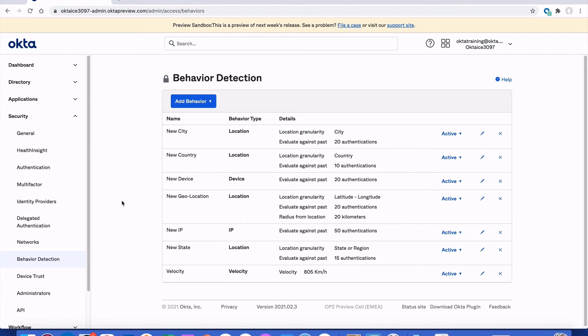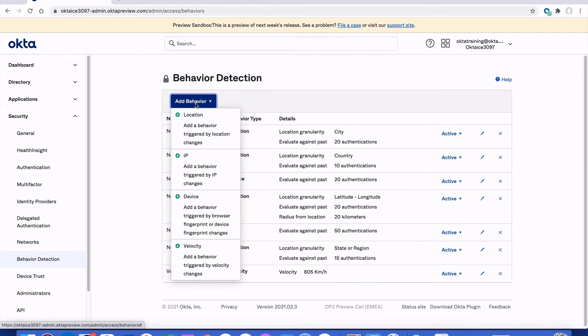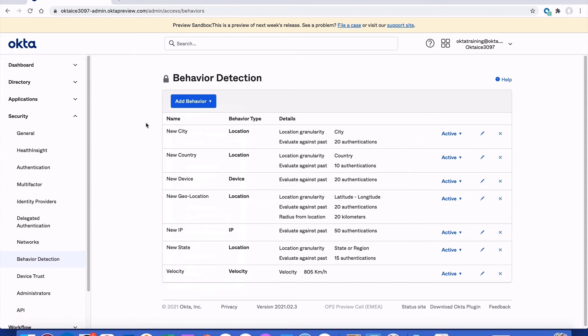If you look on the right side of the page, every single one of these behavior detections is currently active — but does that mean they're actually having any effect within your Okta org? No. Though every behavior detection option has been added, they have no effect until they are used within an Okta sign-on policy. Should you want additional forms of behavior detection, you can always add more beyond the list already created for you. You'll want to review any behavior detection you plan on using and make revisions to the label and — most importantly — the number of authentications used in the look-back evaluation when behavior detection is leveraged in an Okta sign-on policy.